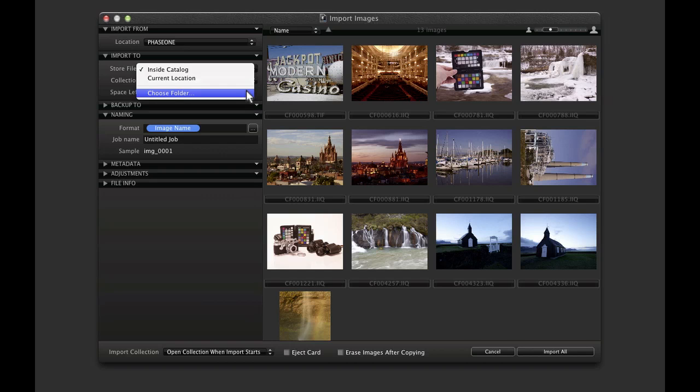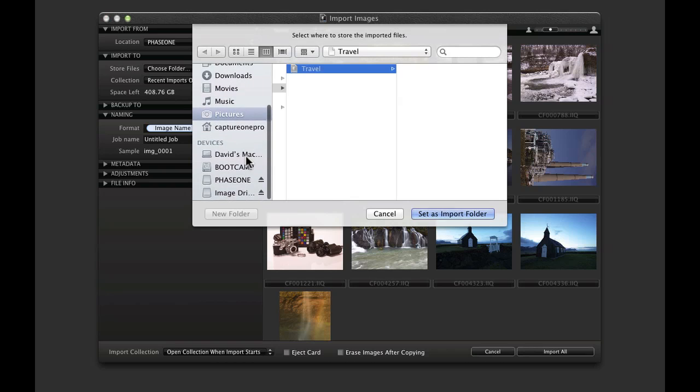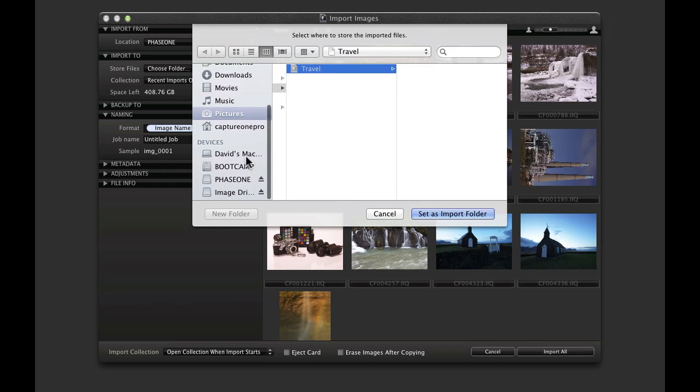Select the Choose Folder option to continue. Choose or create a new location for the image files.